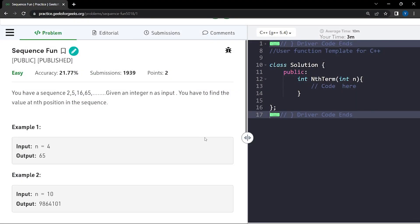In this video, we will discuss the problem 'sequence fun'. The problem says that we have a sequence that is 2, 5, 16, 65, and so on. We will be given the value of n as an input and we have to return the nth value of this particular sequence.